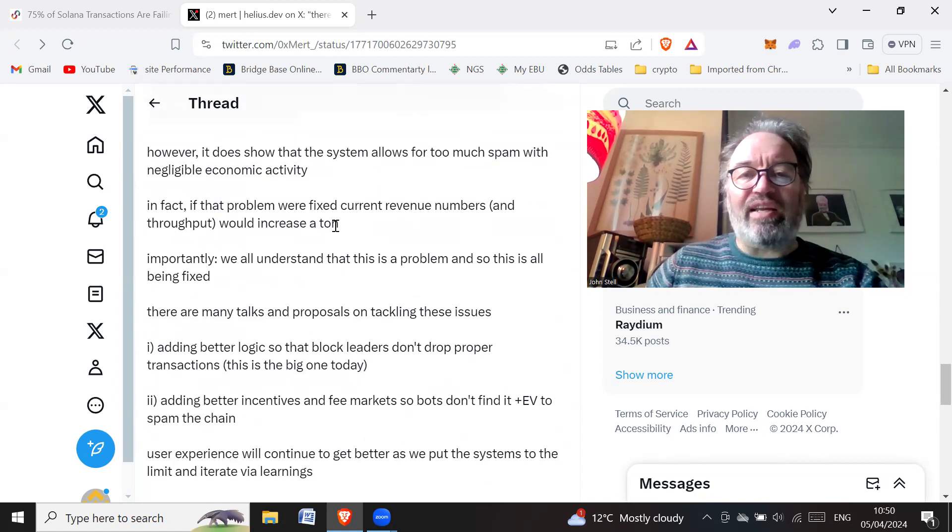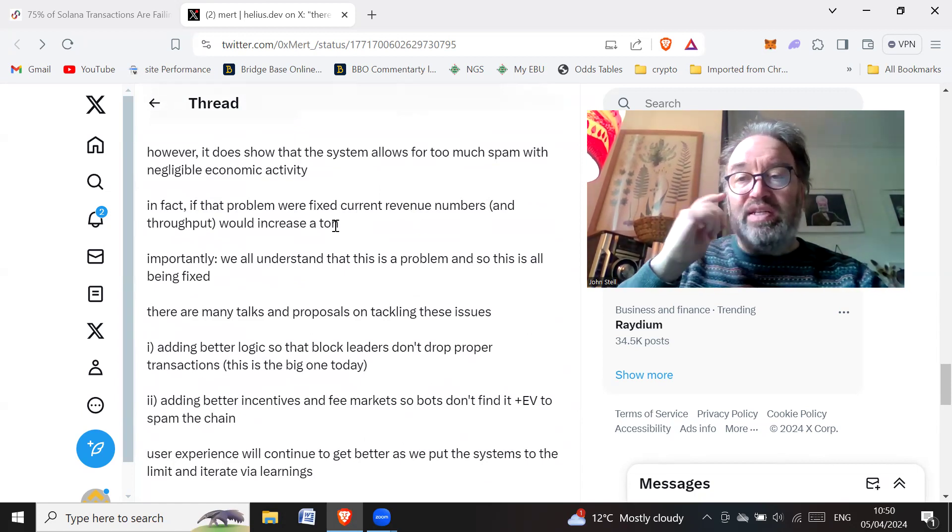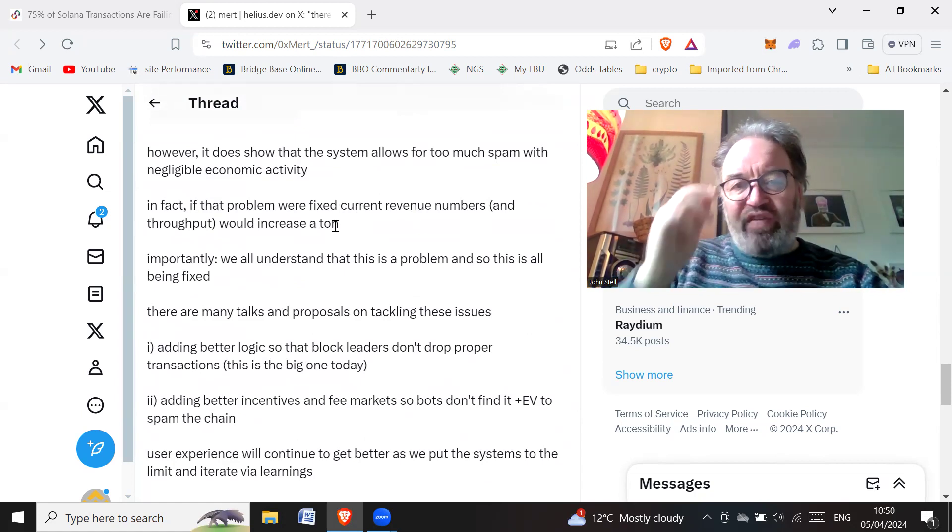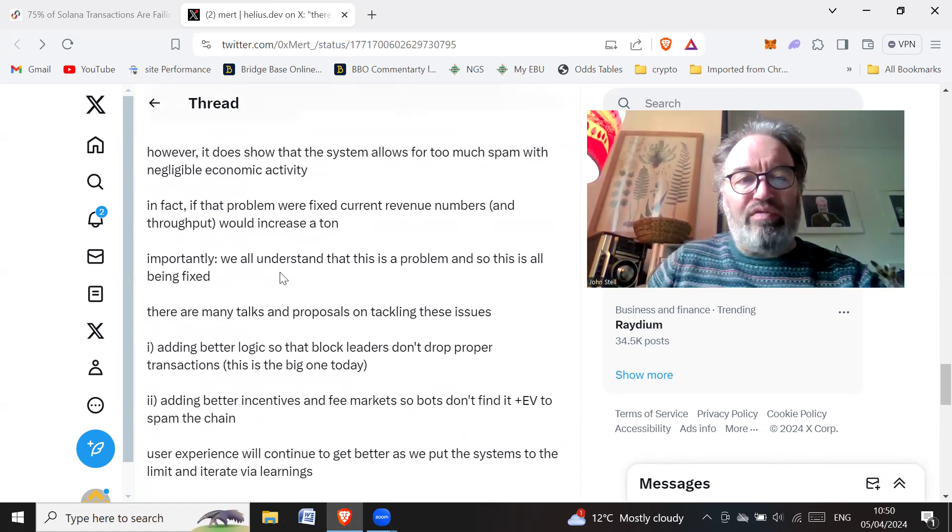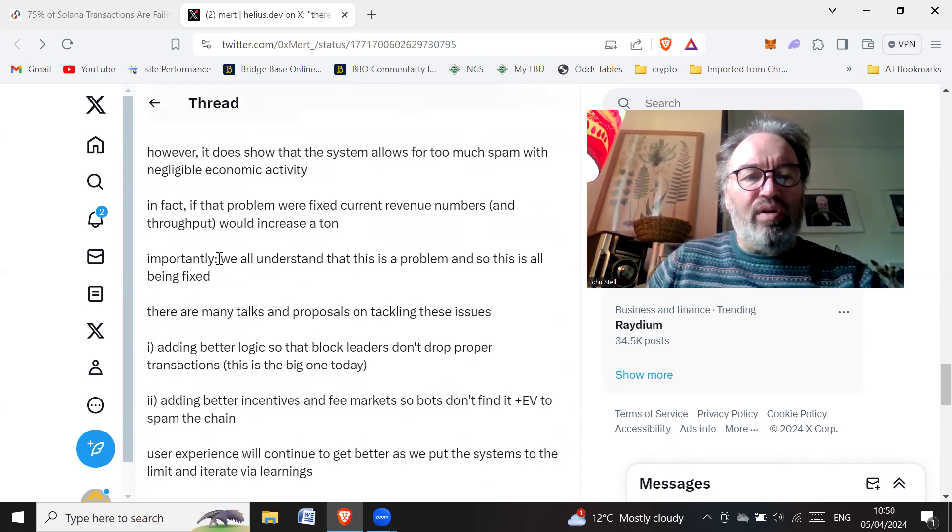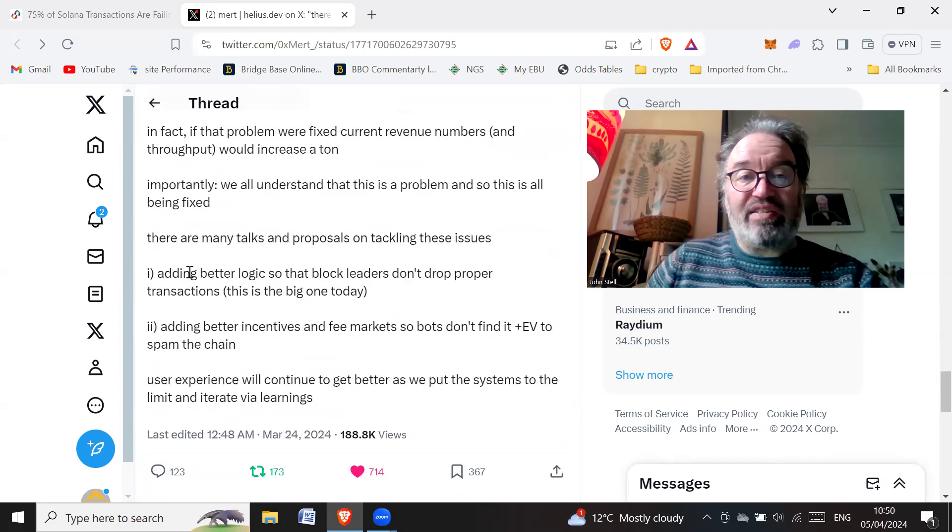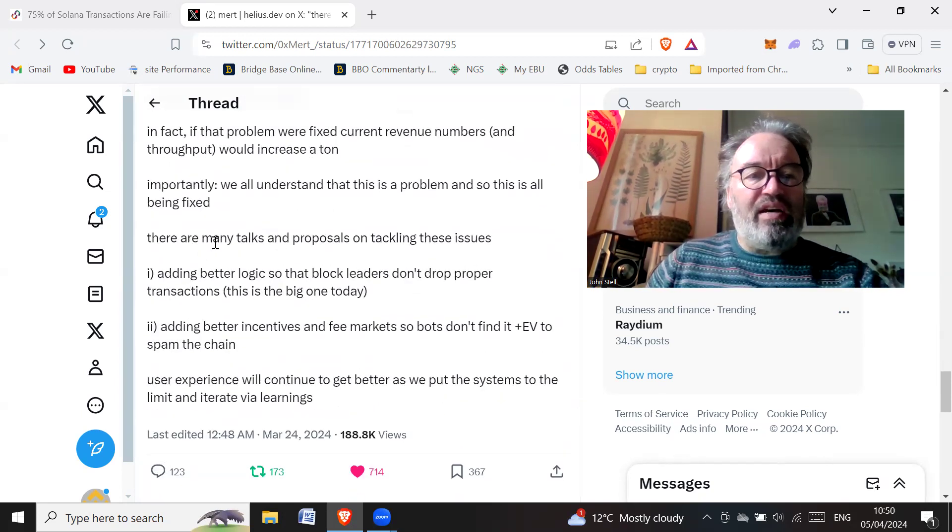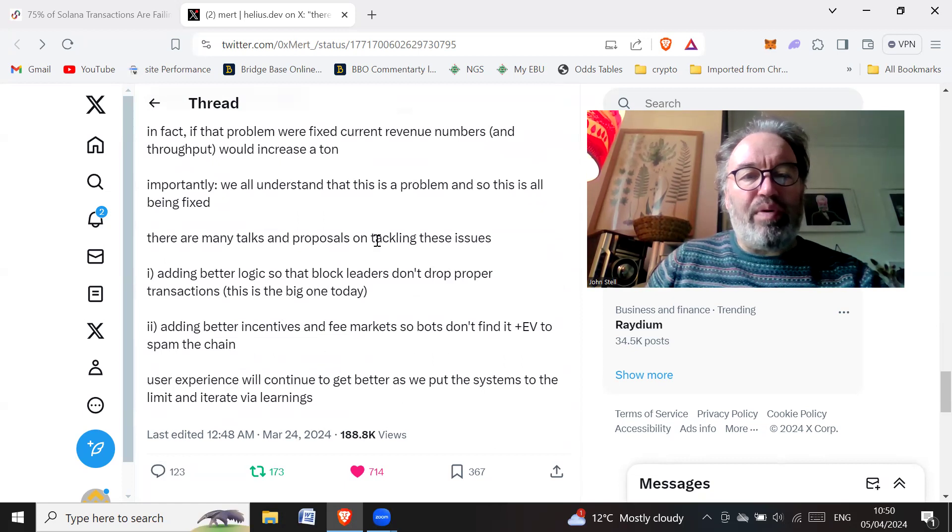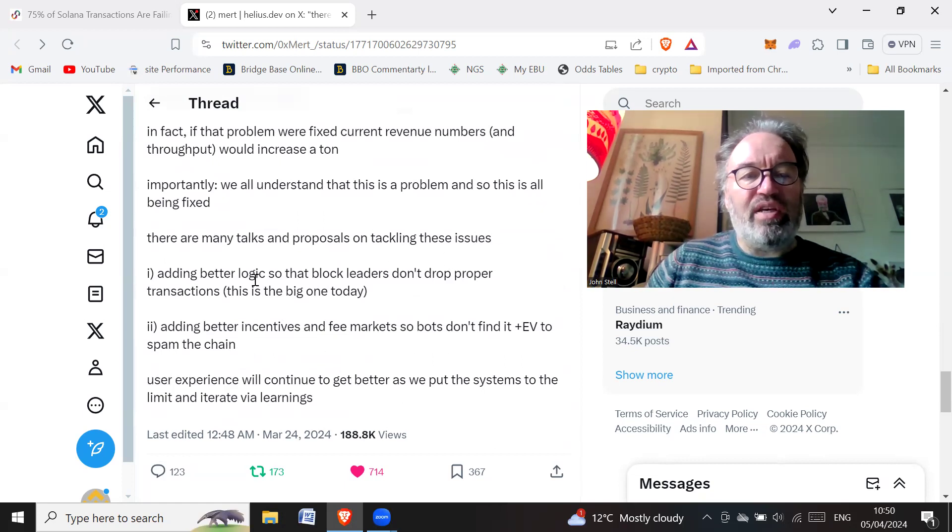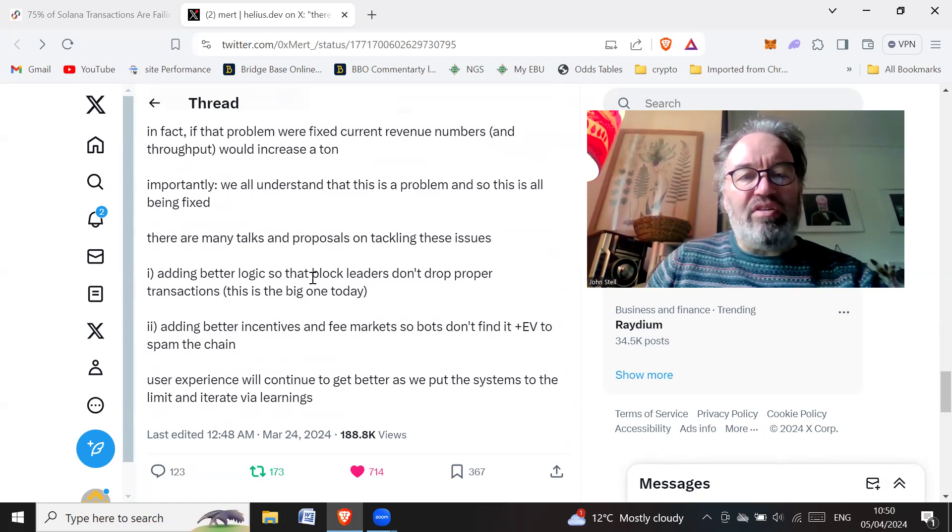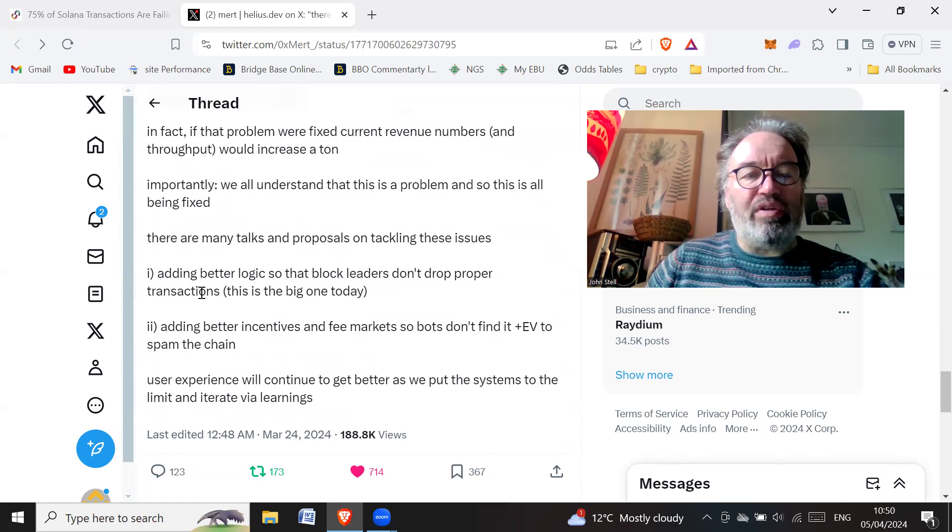This could be a good thing. This is kind of highlighting what the problem is and they can fix this problem, hopefully. Importantly, we all understand that this is a problem and so this is all being fixed. There are many talks and proposals on tackling these issues, adding better logic so that block leaders don't drop proper transactions.